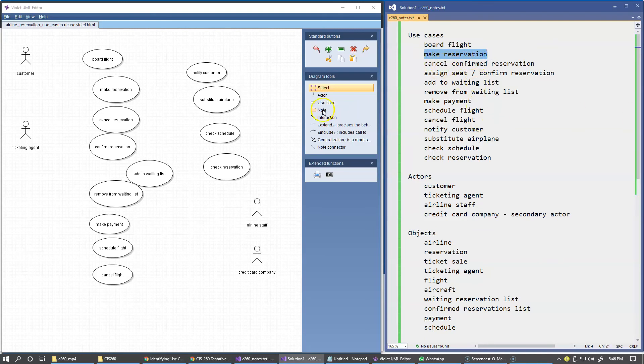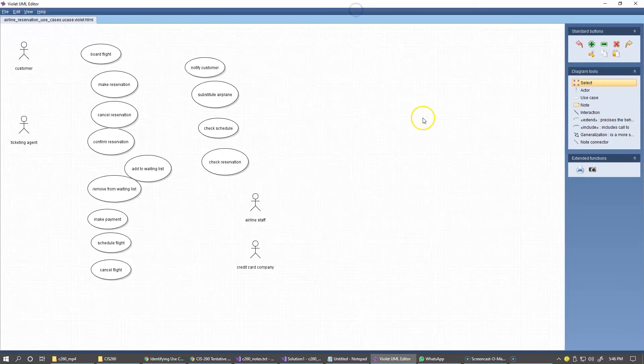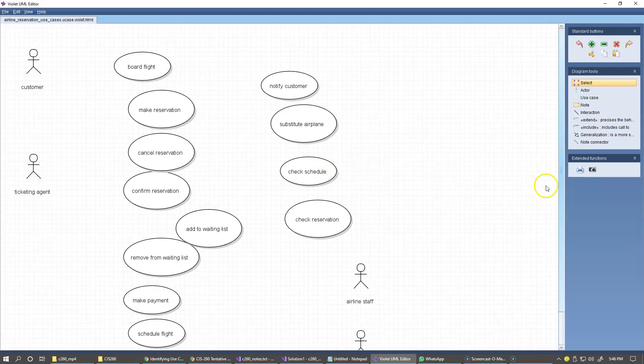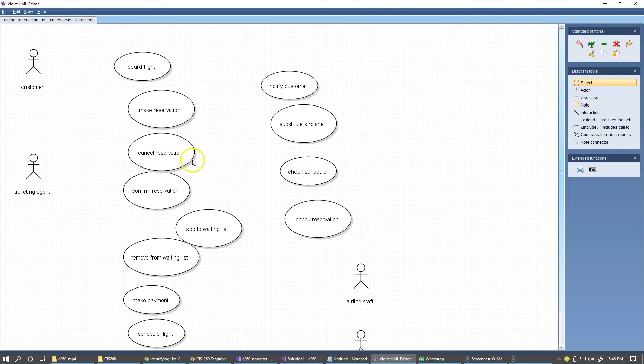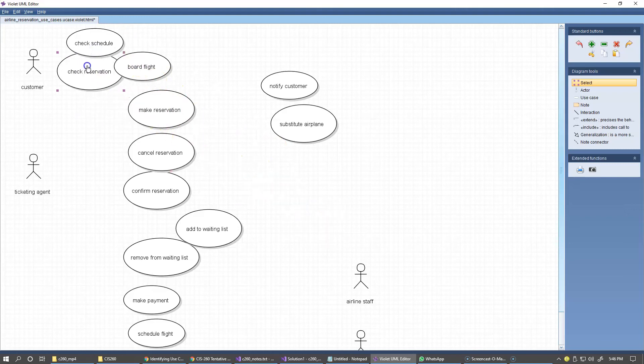So let's continue and now I can switch to full screen view in my UML editor and I can use control and scroll the wheel on my mouse to resize quickly this diagram. And what I like to do right now is rearrange the bubbles. For instance, the customer actor, we identify the customer being able to execute these use cases, check schedule and check reservation.